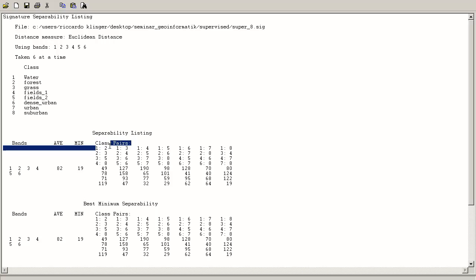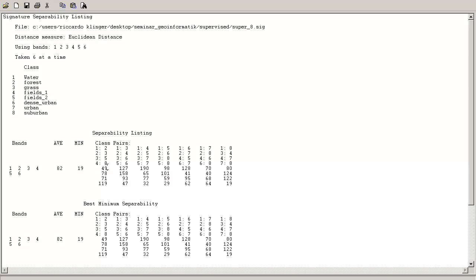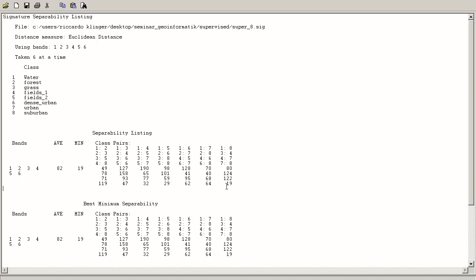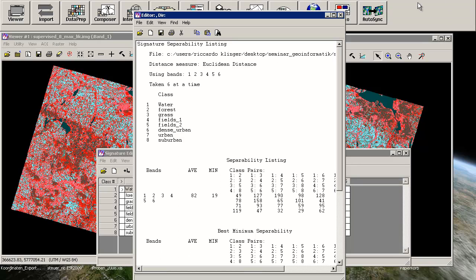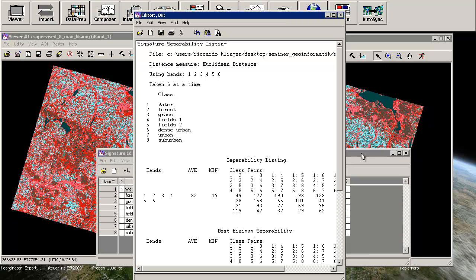But here you can see how distinct are the classes 1 and 2. So water and forest have a distance in their centers of 49 units. And probably this isn't so much, but you can distinguish between these both classes very well. But looking at the class combinations 7 and 8, which is urban and suburban, you will see that you only have 19 units between these both classes.